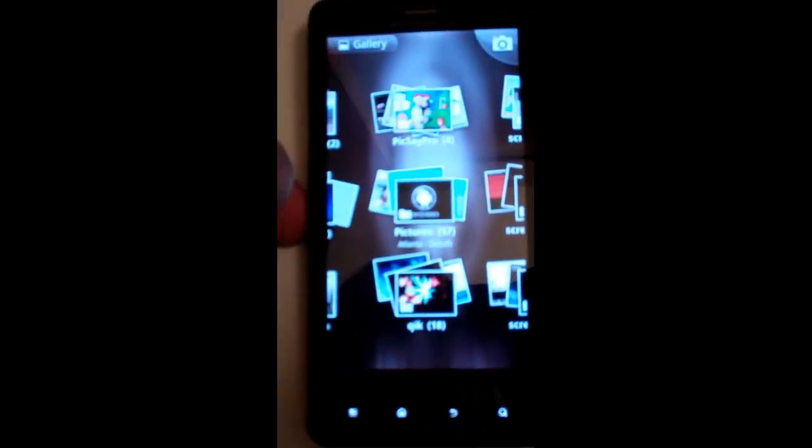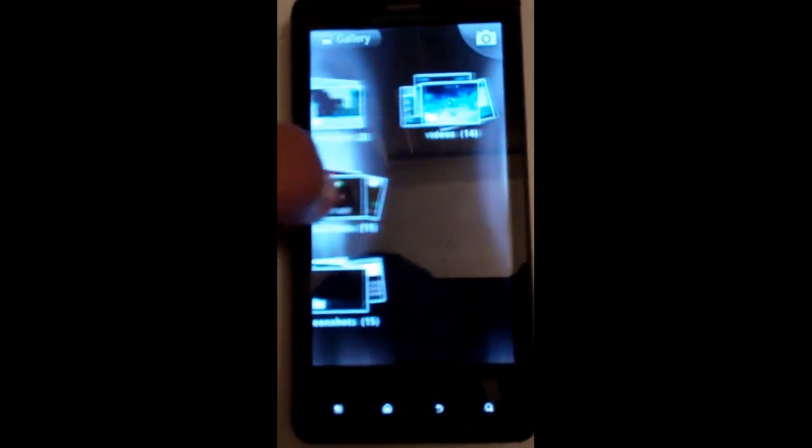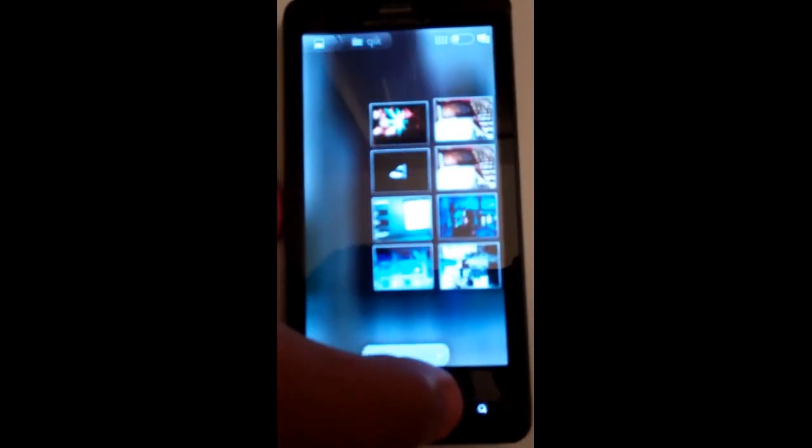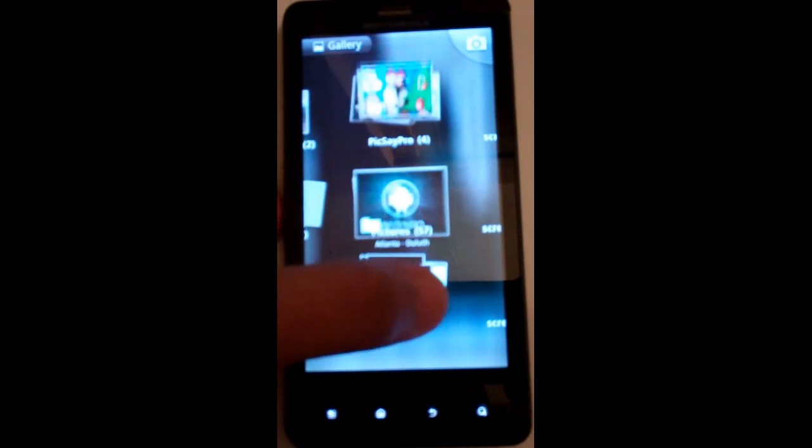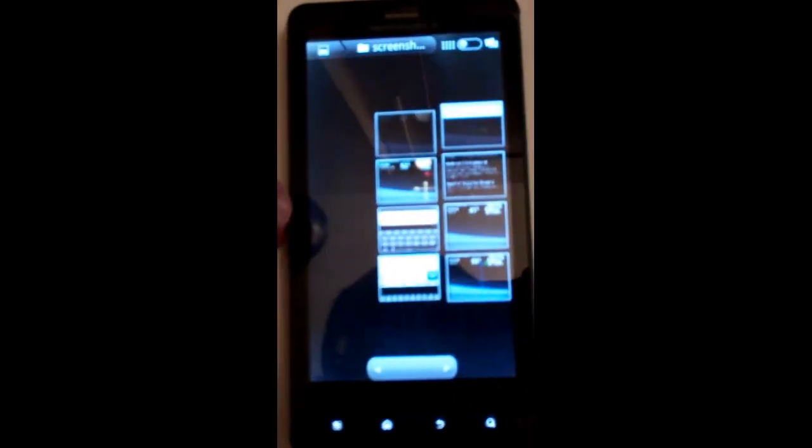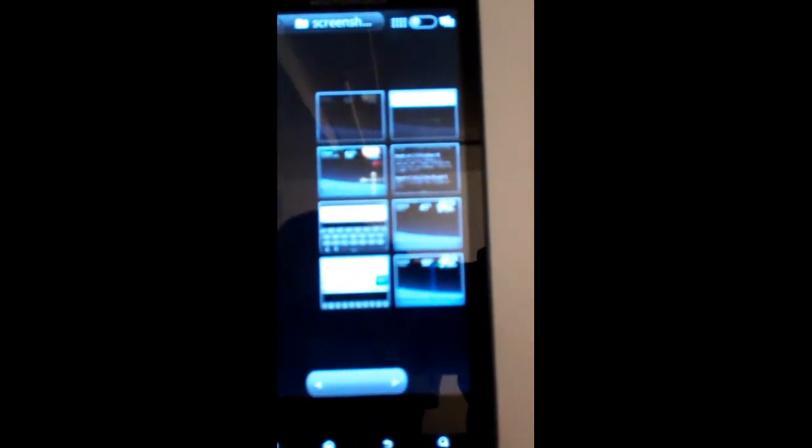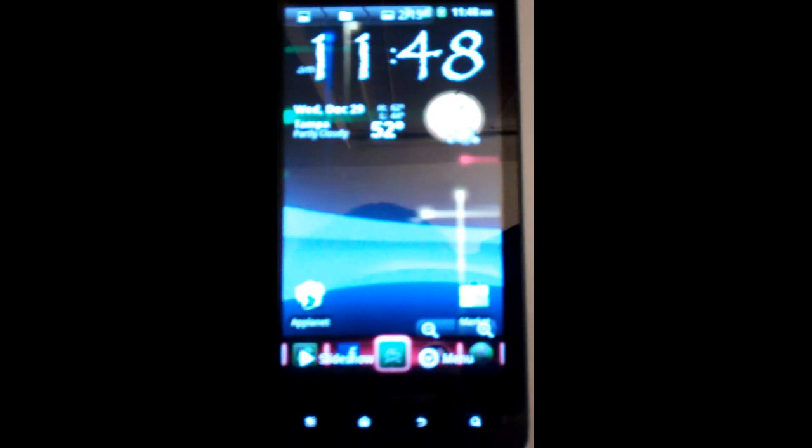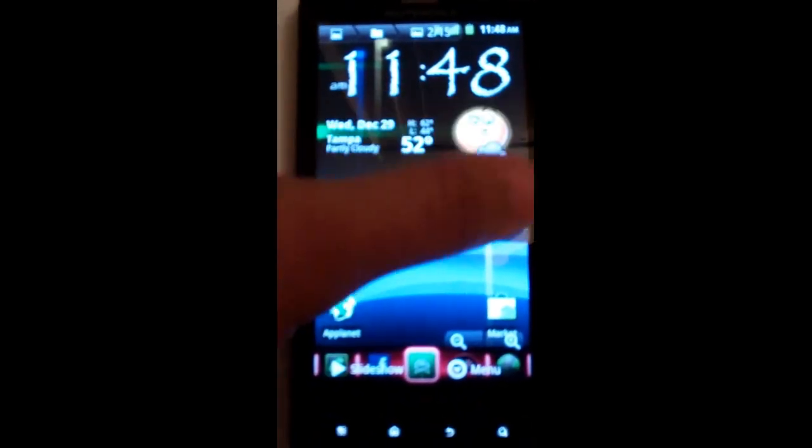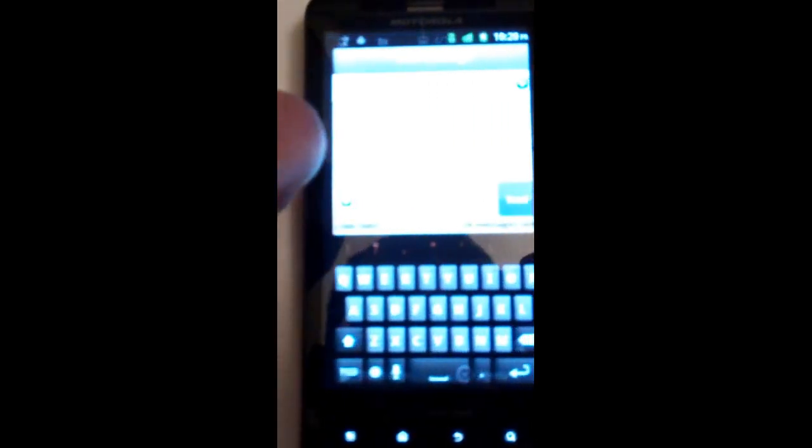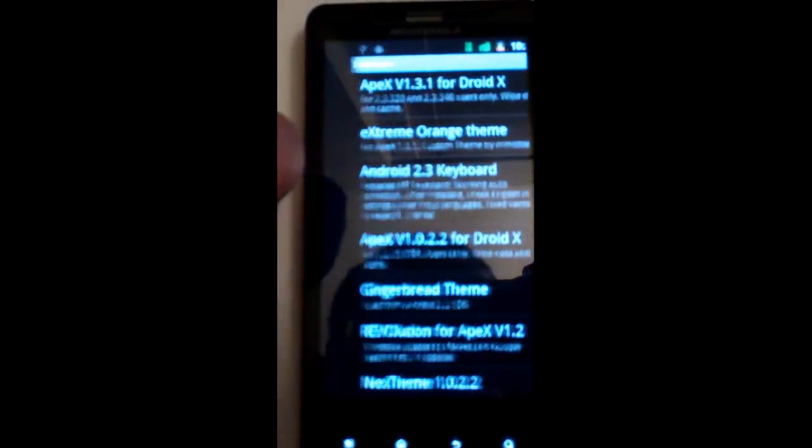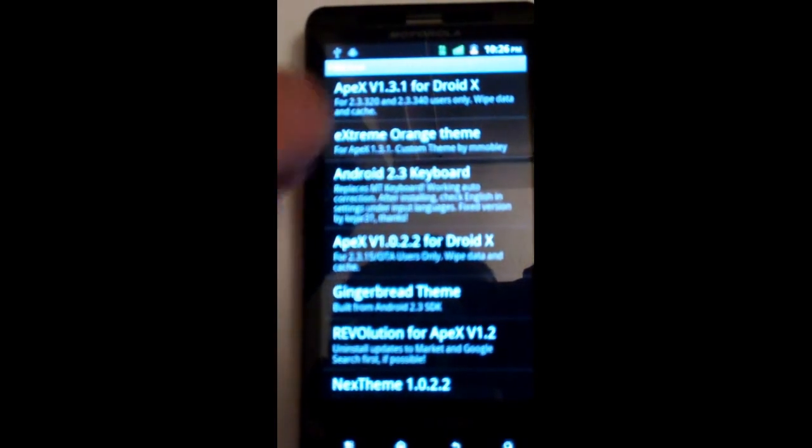Here's one screenshot I did. Here's another one of the keyboard and different screens I took.